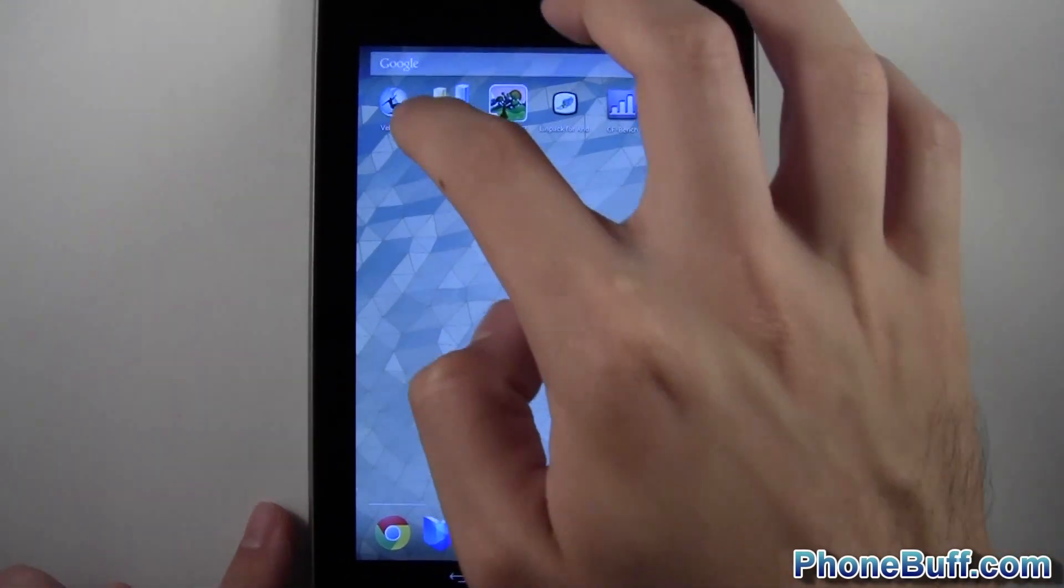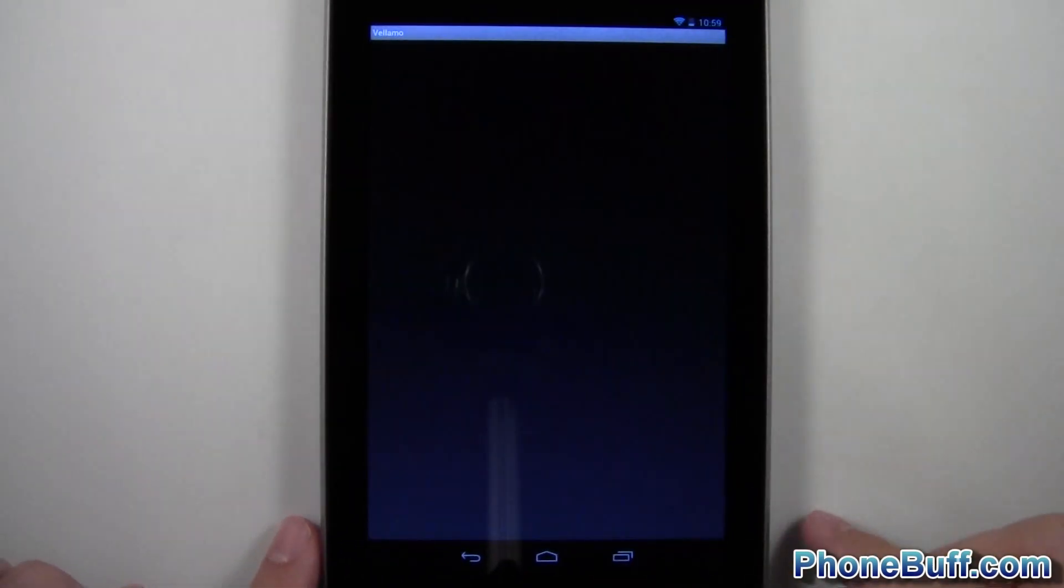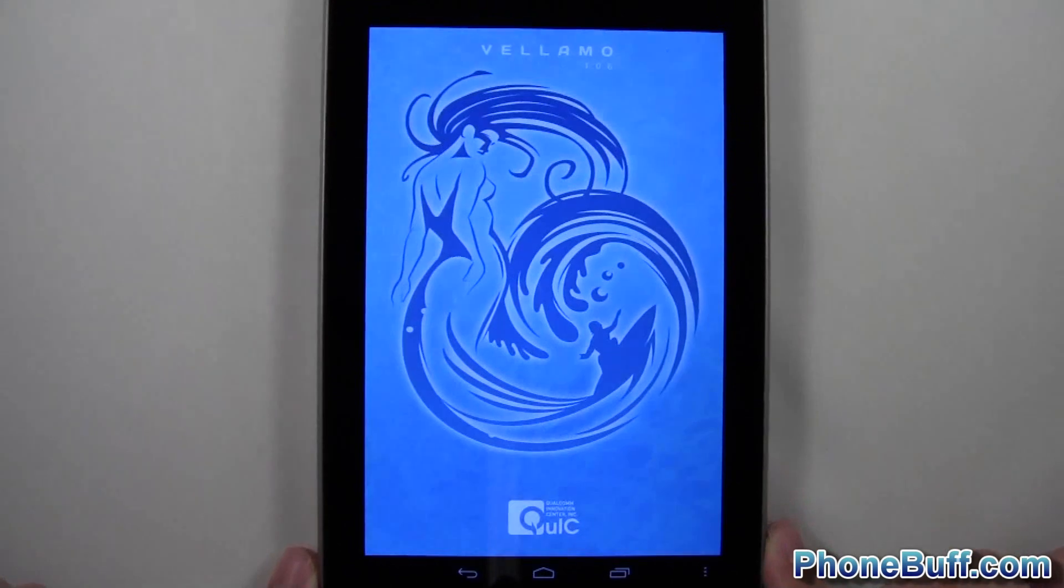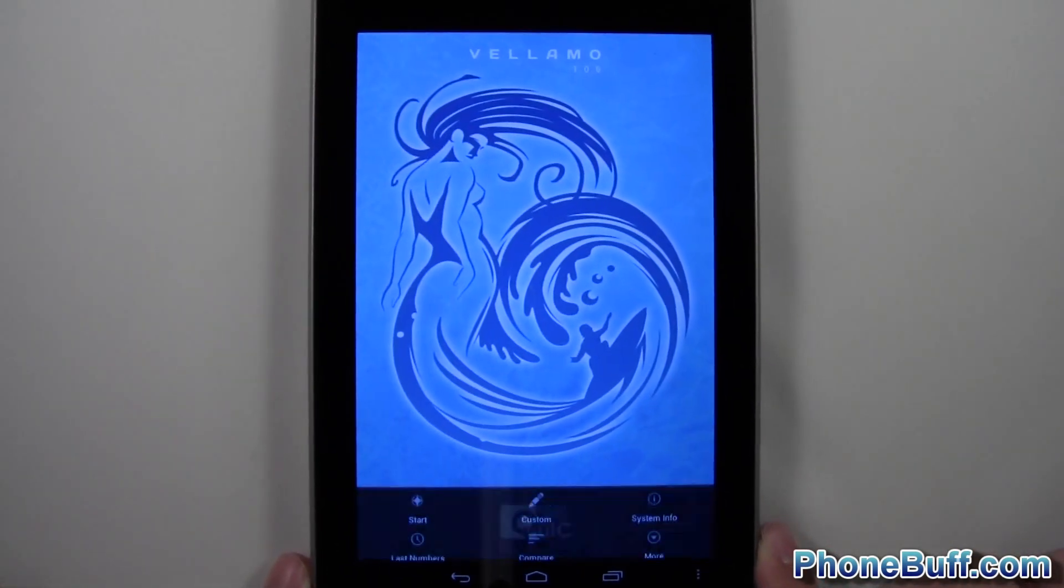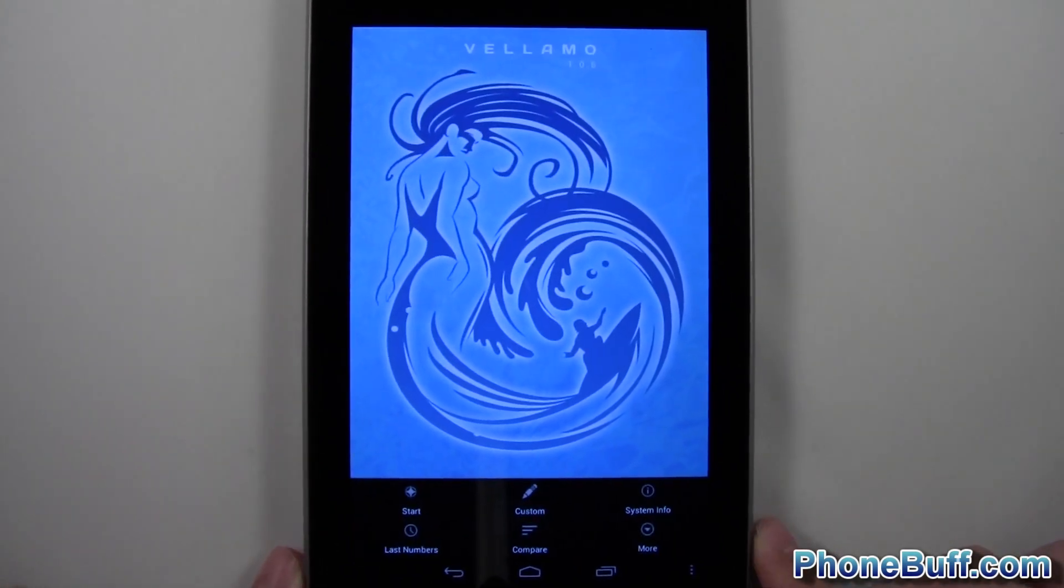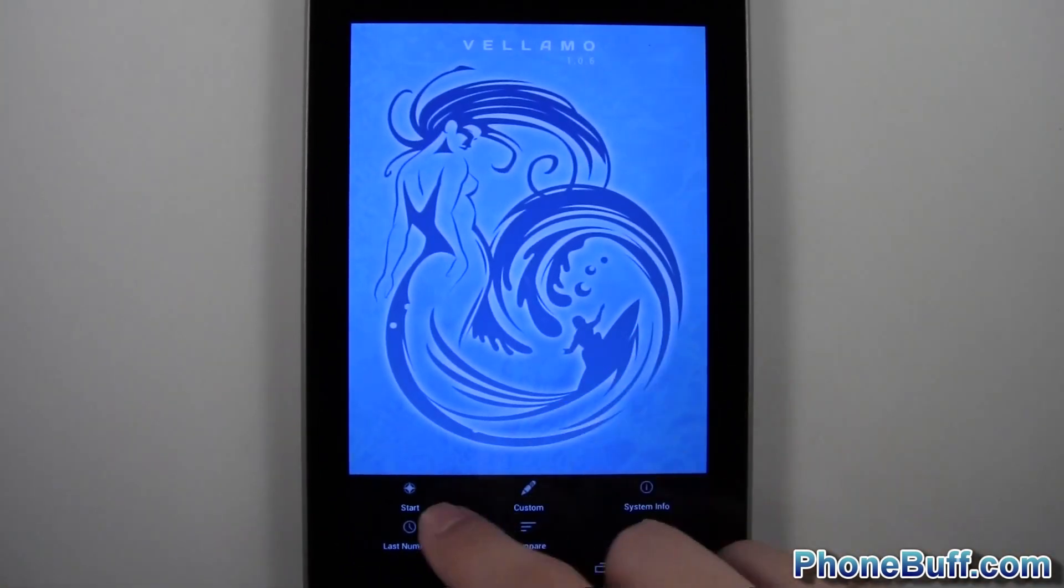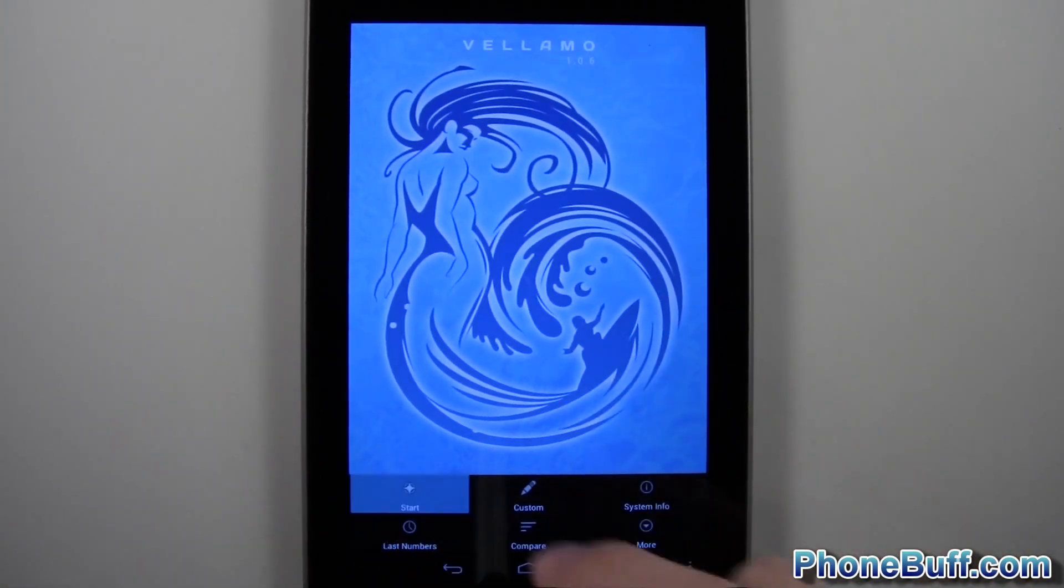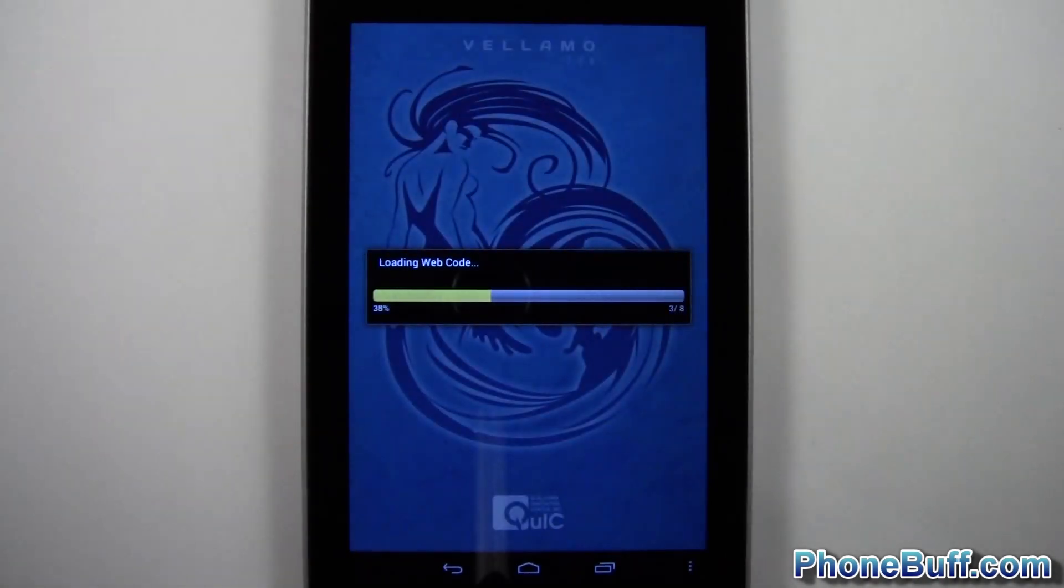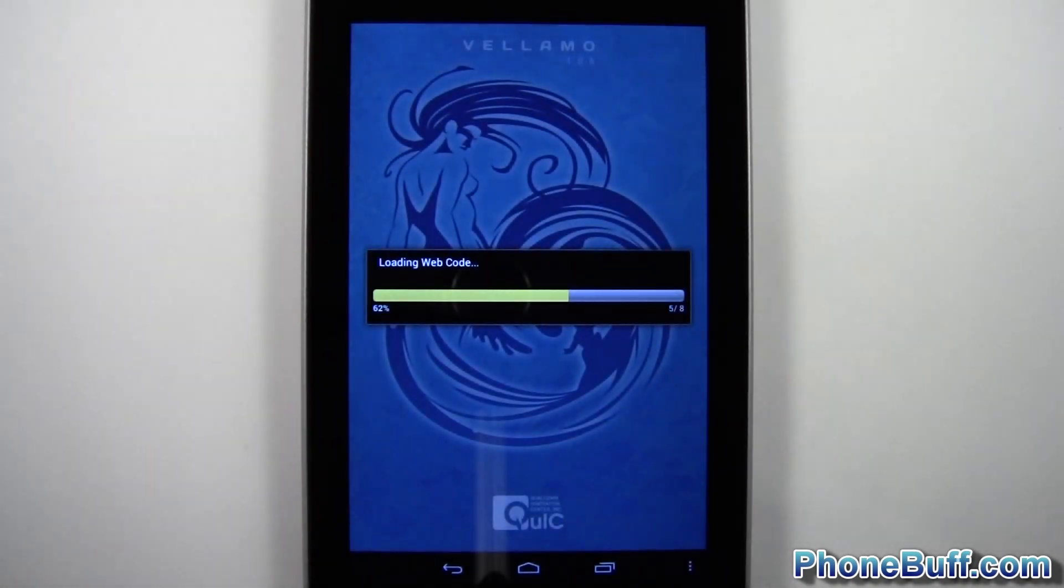So let's go ahead and get started. We'll start off with Vellamo and I'll just kind of skip through the whole test so that way you guys can get straight to the results. So I'll hit start and I'll just kind of skip through it.